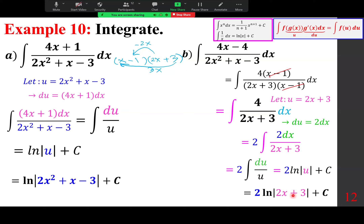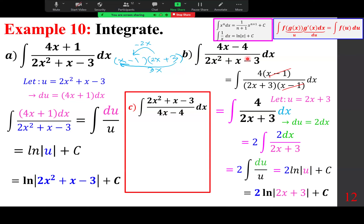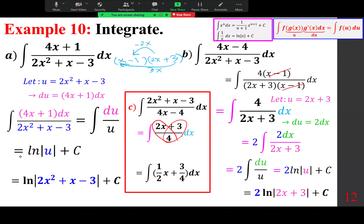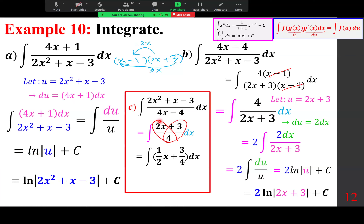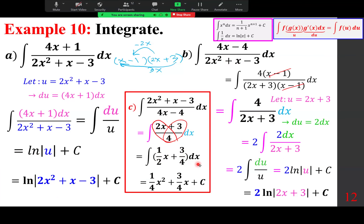Seeing these questions side by side is helpful for comparison. For the reciprocal form, after canceling (x − 1), you get a simple rational expression. Split into fractions: (1/2)x and 3/4. No substitution needed — just use the power rule. The final answer is (1/4)x² + (3/4)x + C.